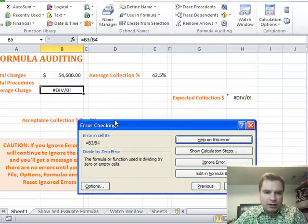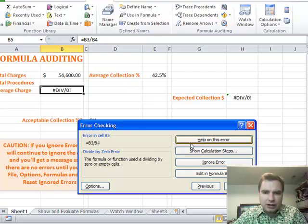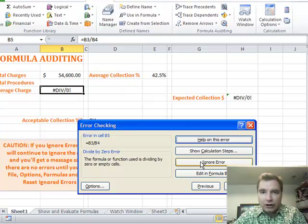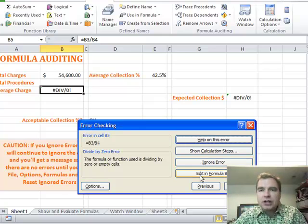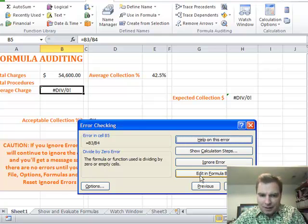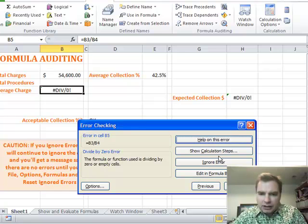It says you're trying to divide by zero and you can get help on this error. You can see calculation steps, ignore error, you can edit it in the formula bar. There's several things you can do. What I want to show you is, well, let's start with show calculation steps.